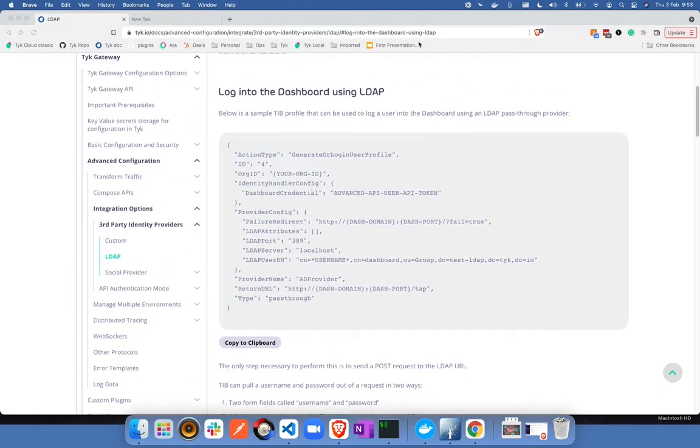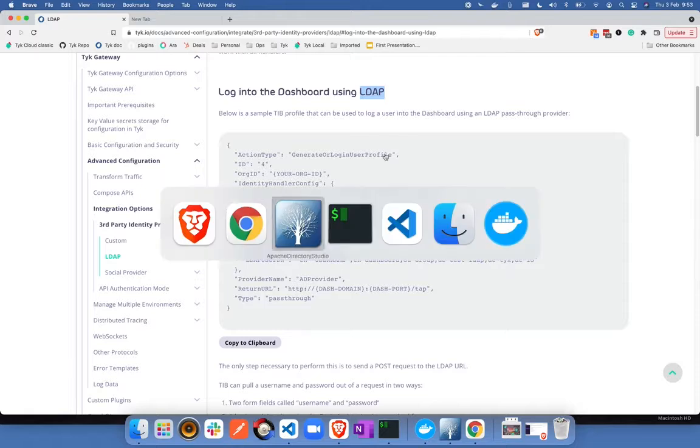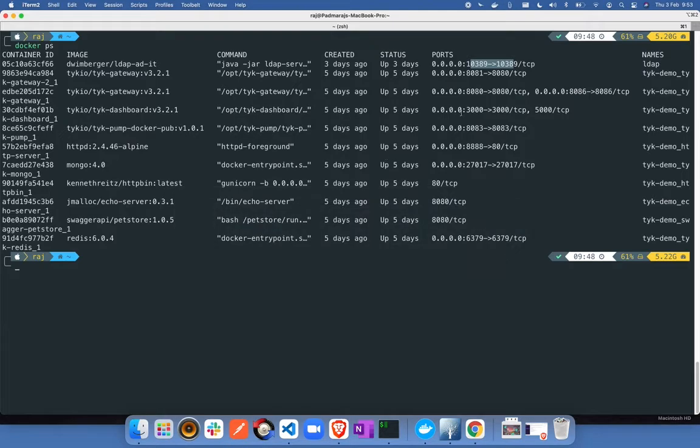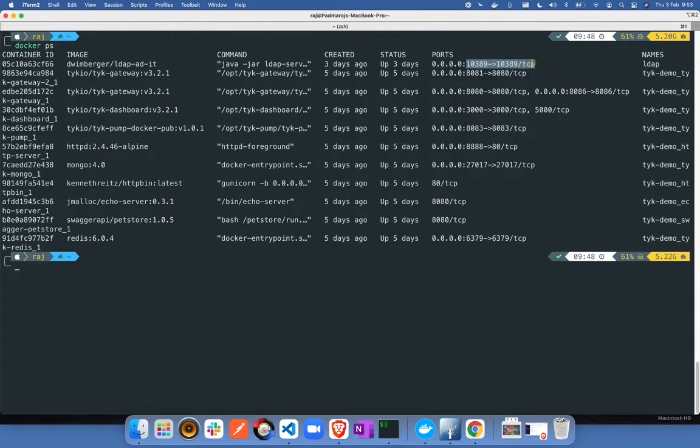Let me begin by explaining how I have set up LDAP for this demo. I am running LDAP as a docker container in my machine that you can see over here running on port number 10389.